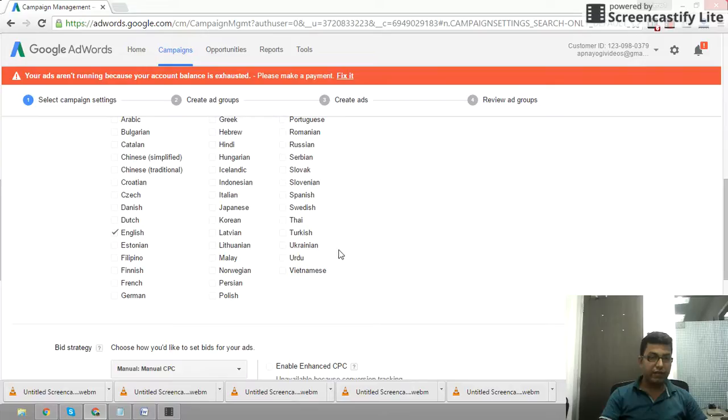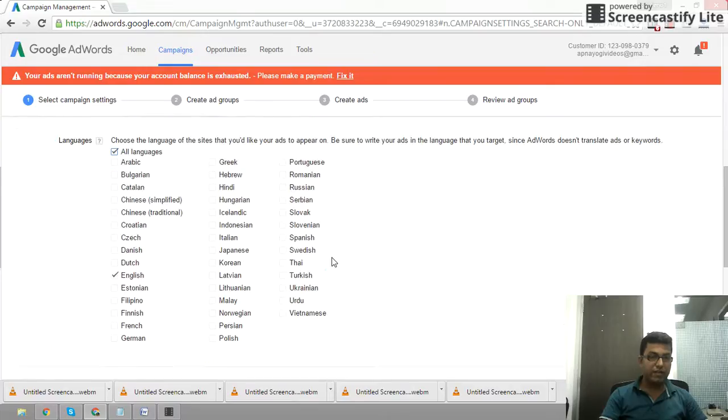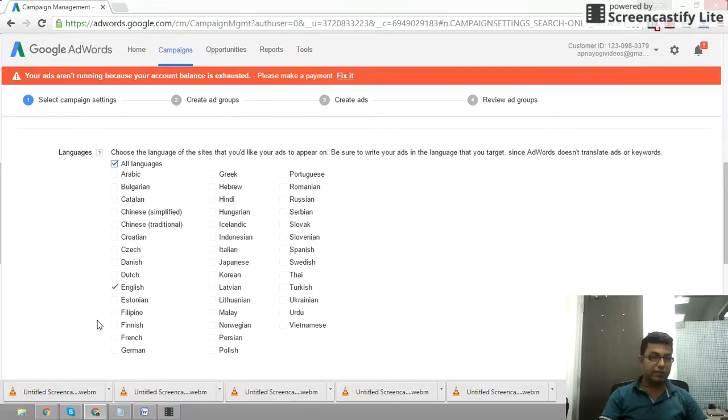Over here you can see that Bengali is not explicitly listed. Let me check the first thing about Bengali.